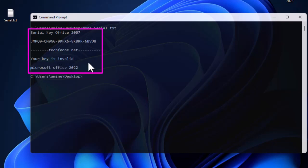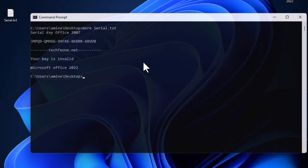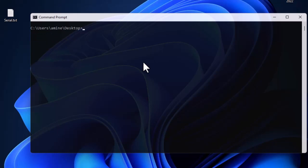We also have some information about the website, the fourth line contains 'your key is valid', and the fifth line 'Microsoft Office 2022'. The findstr command is pretty simple to use. The basic syntax is: findstr, then the string you are searching for, and finally the text file that you want to search in. You can search in a text file or any ordinary file.